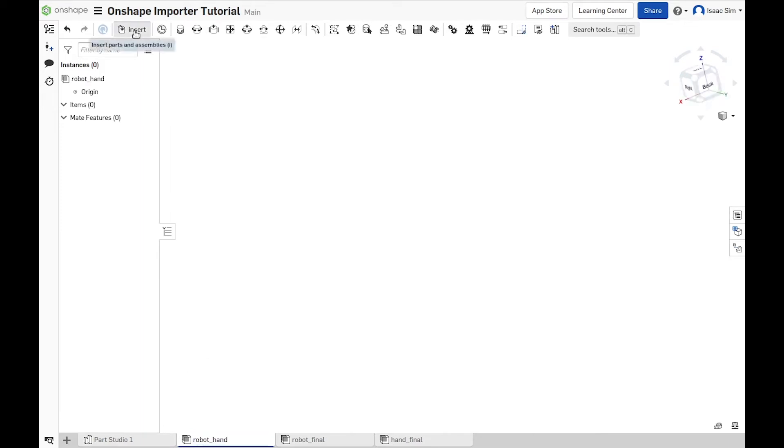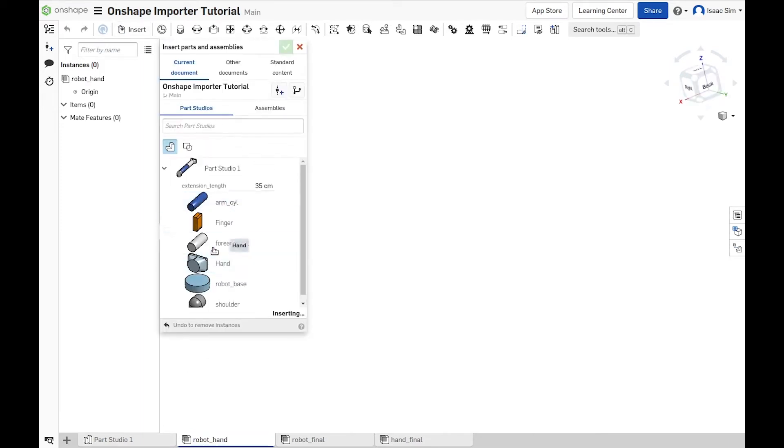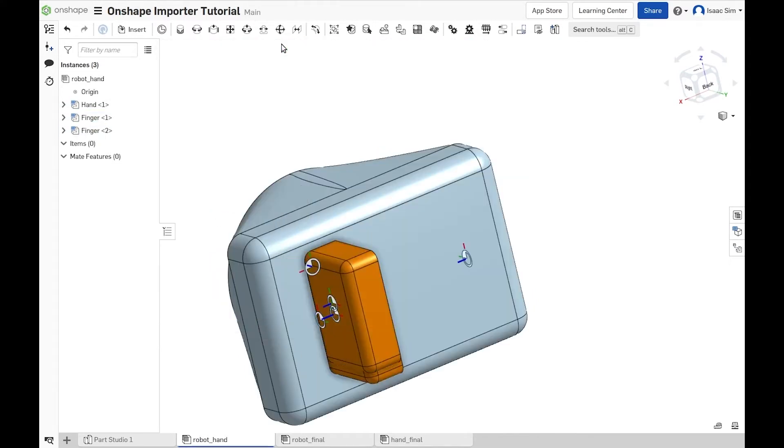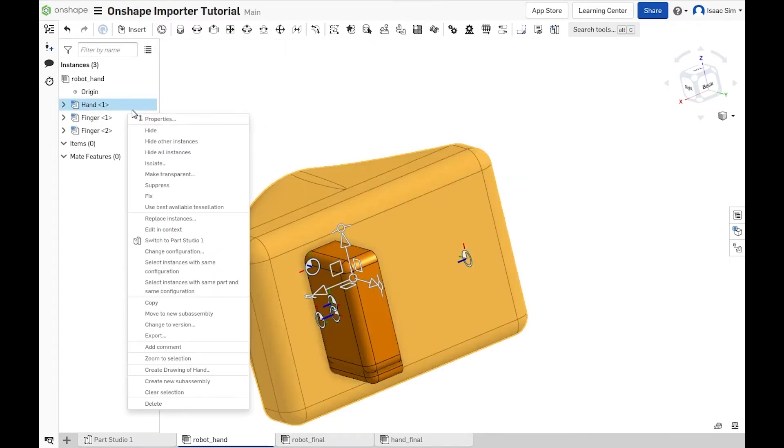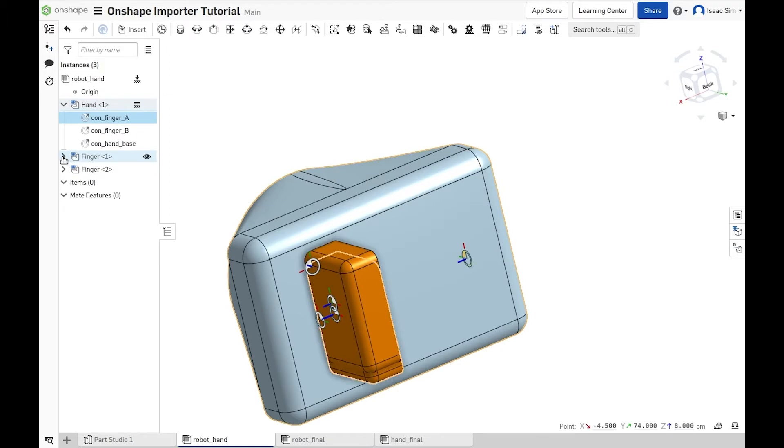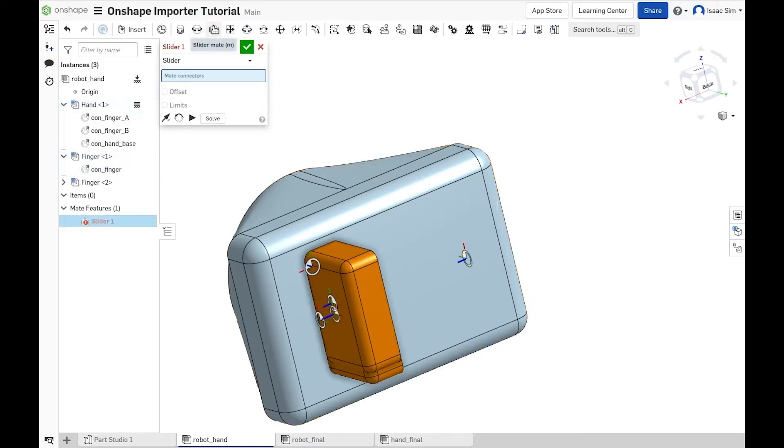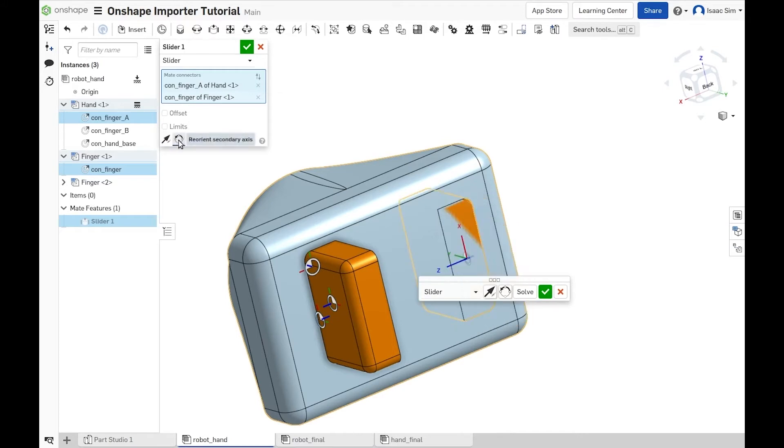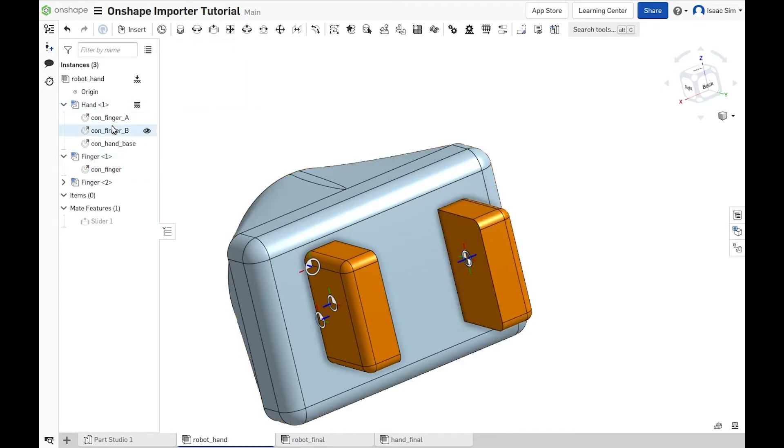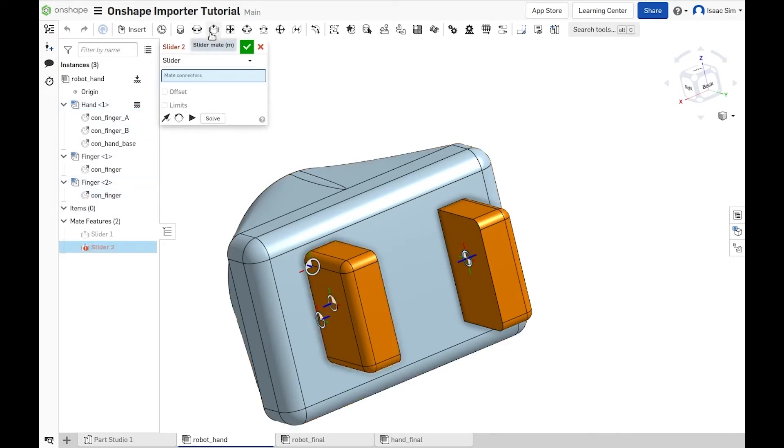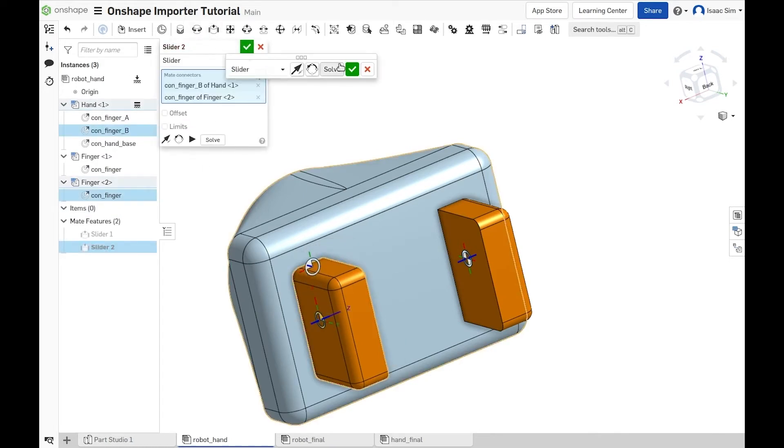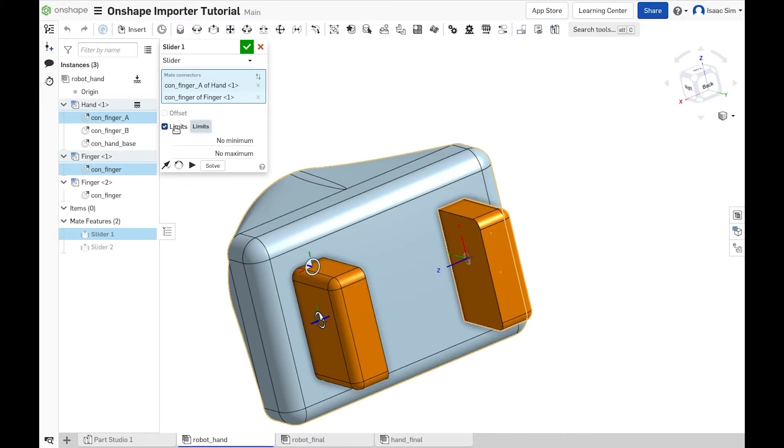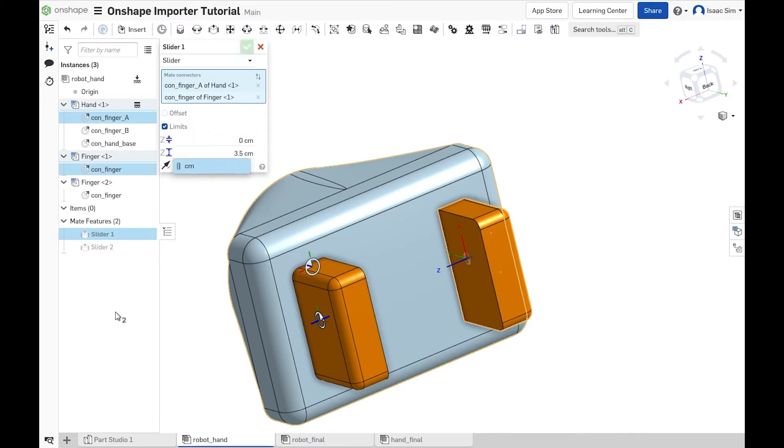We start by adding the hand and the two grippers. These parts already have mate connectors, so we can just go ahead and create the slider mates. We must always follow the forward kinematics of the robot when making mates. So we begin with the palm connectors and add the fingers connectors second. Then, we set up the joint limit to the minimum of 0 and maximum of 3.5 cm. We do that for both fingers and ensure that everything is correct.